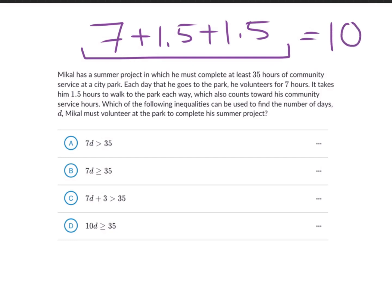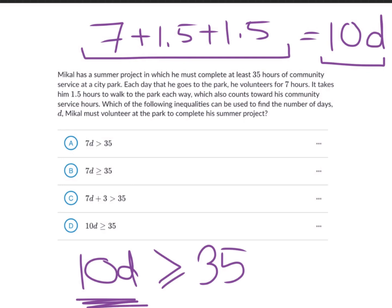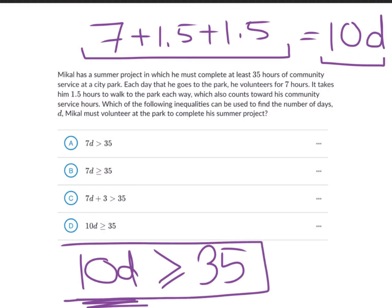He completes 10 hours every single day, so we multiply that by the variable D. This rate must allow him to accumulate at least 35 hours, so 10D must be greater than or equal to 35, because the minimum is 35 and he can do greater than that. Looking at our options, that matches option D — so that is our answer.